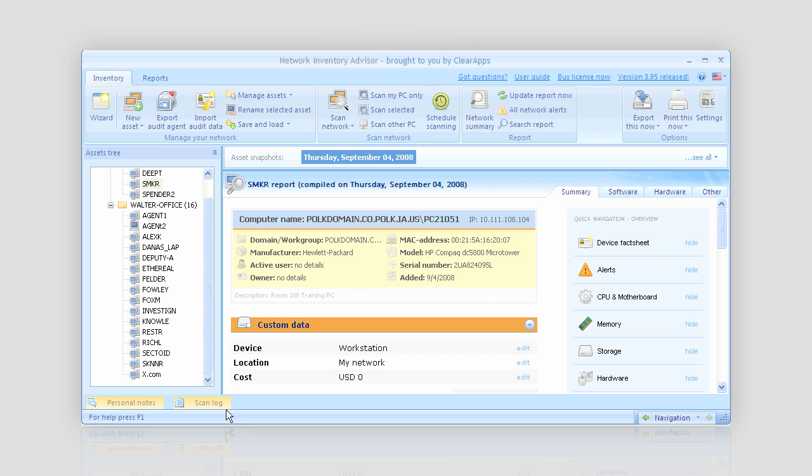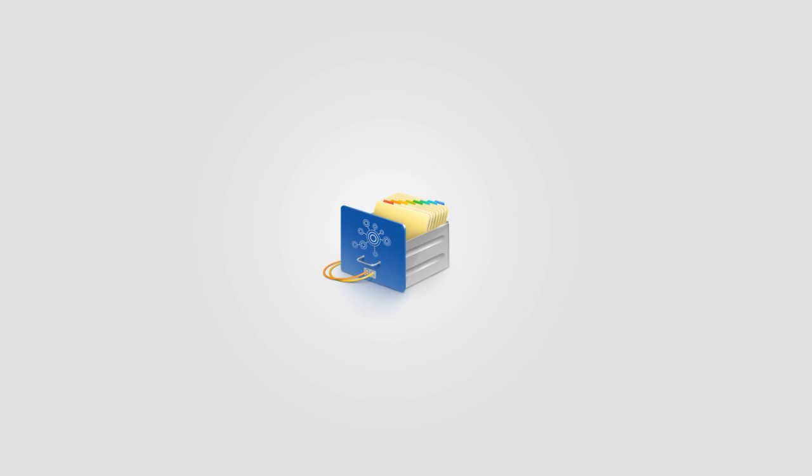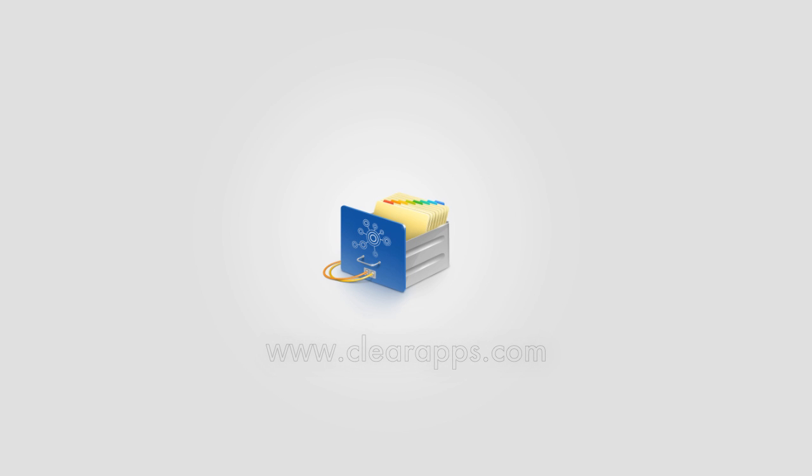As you see, it has taken me just about three minutes to inventory my whole office. Give Network Inventory Advisor a try, and I bet you'll like it. www.clearapps.com